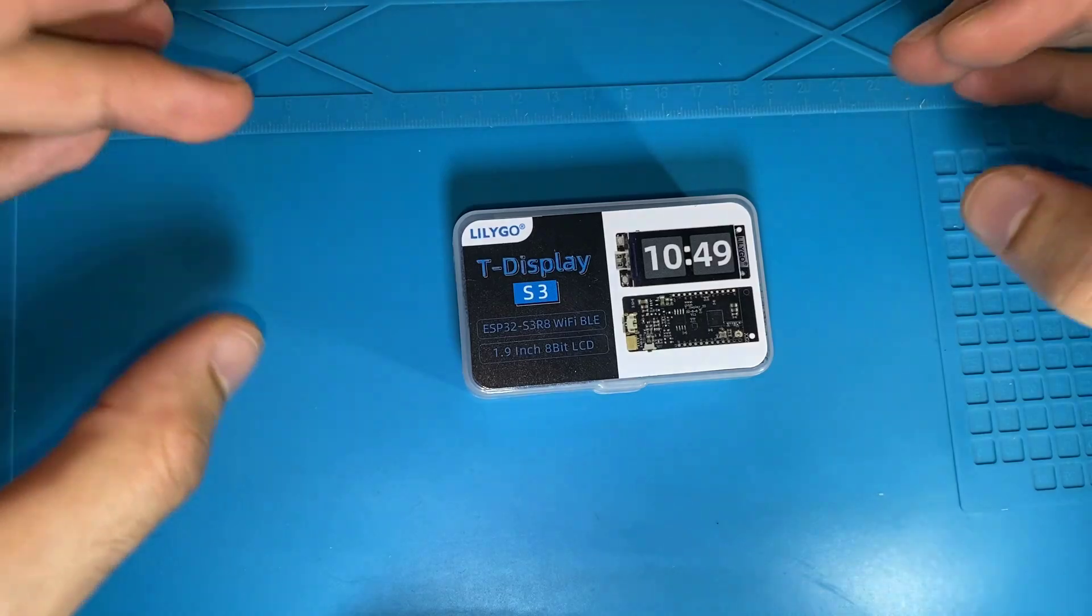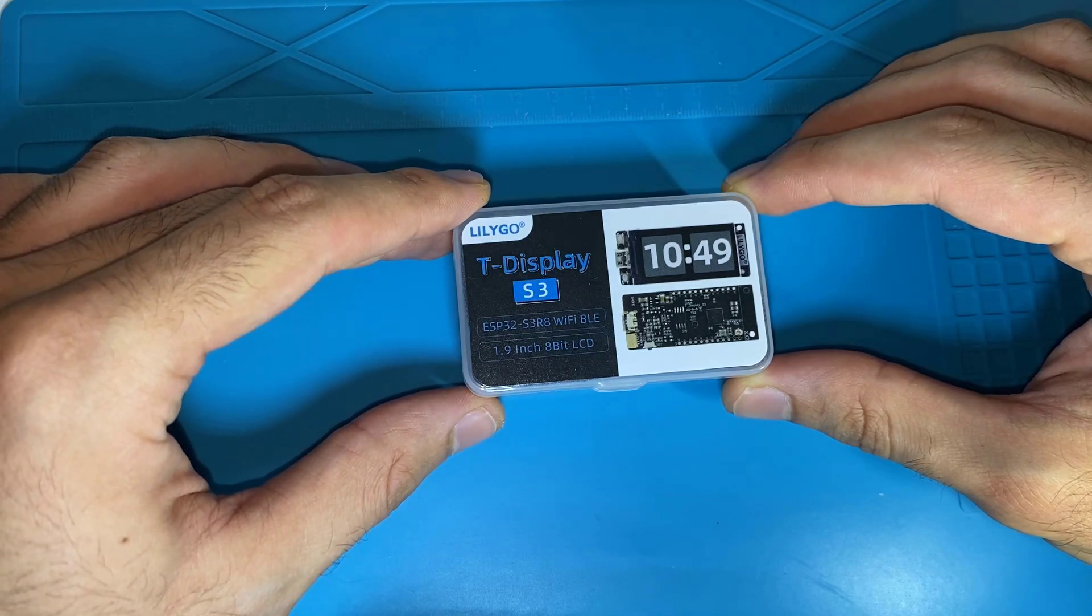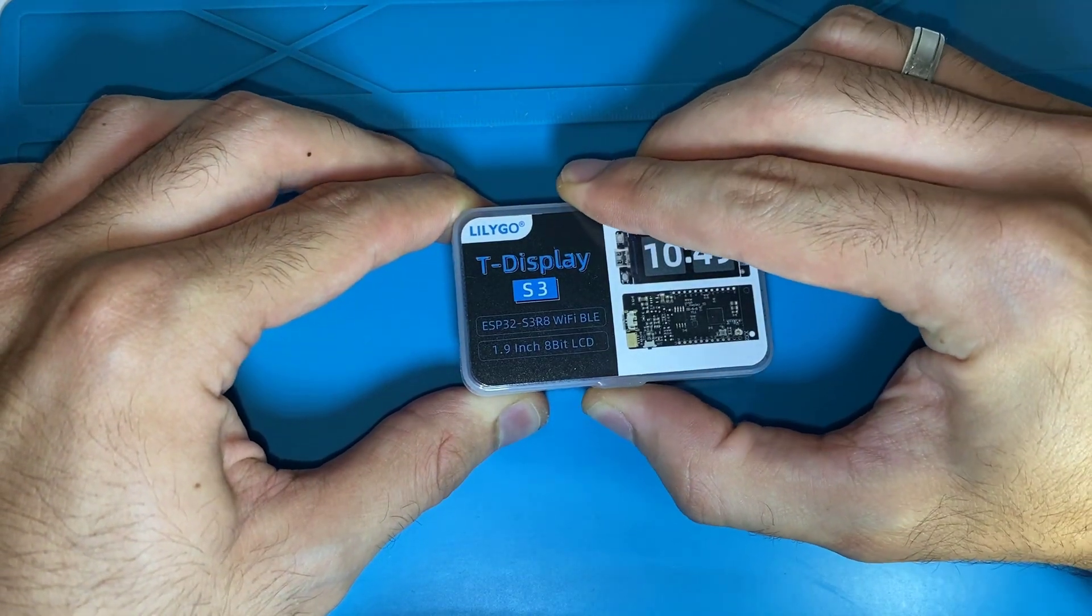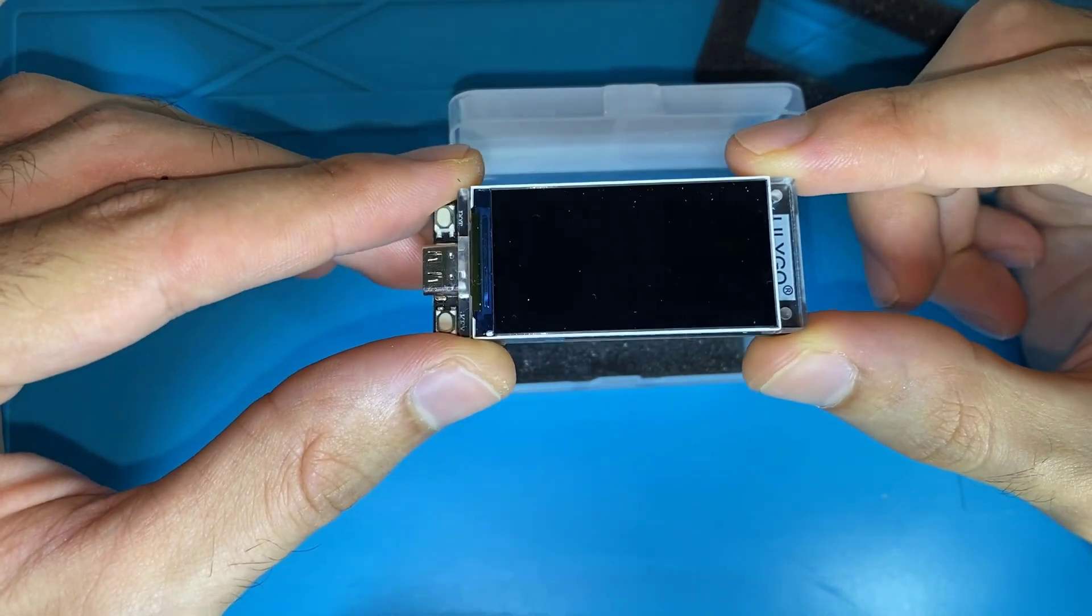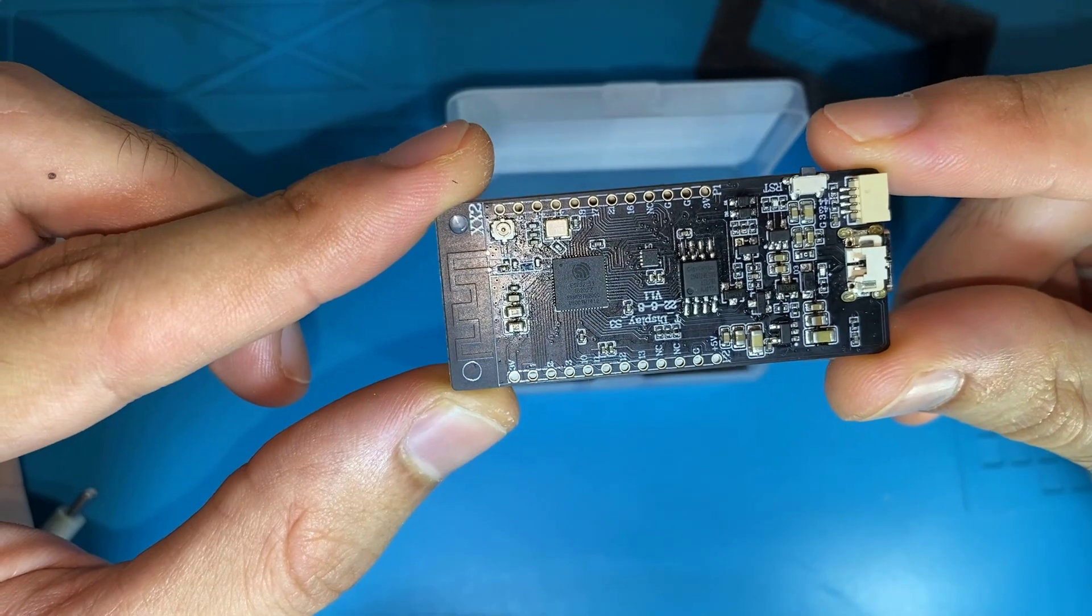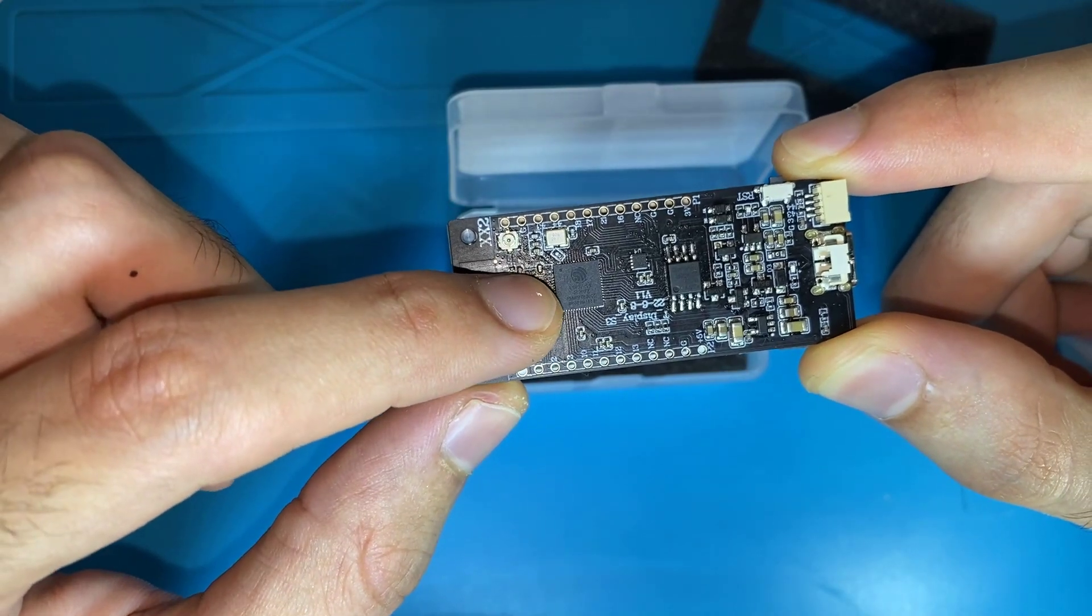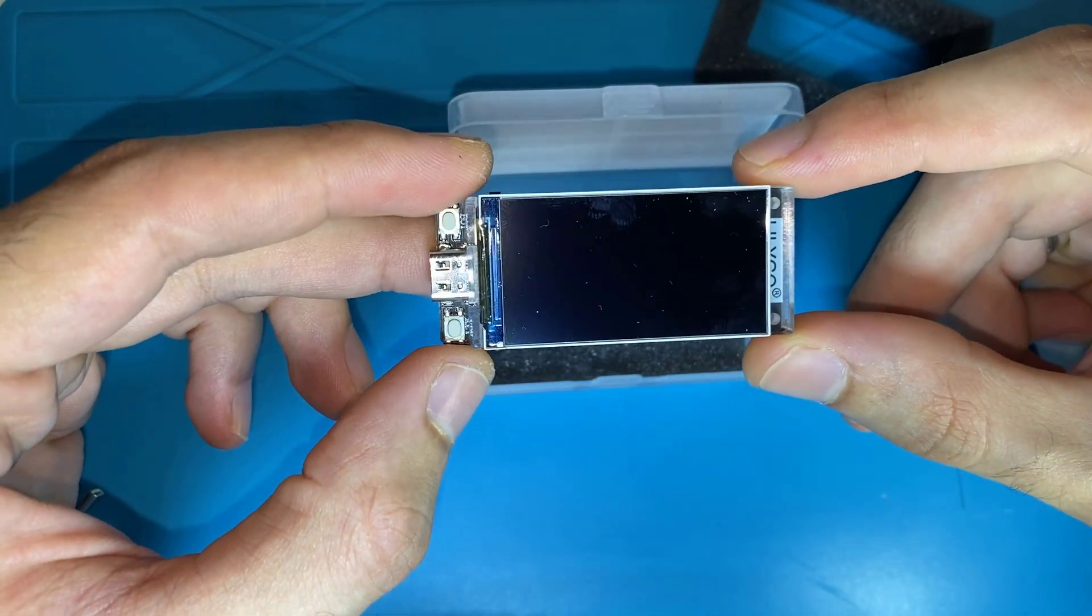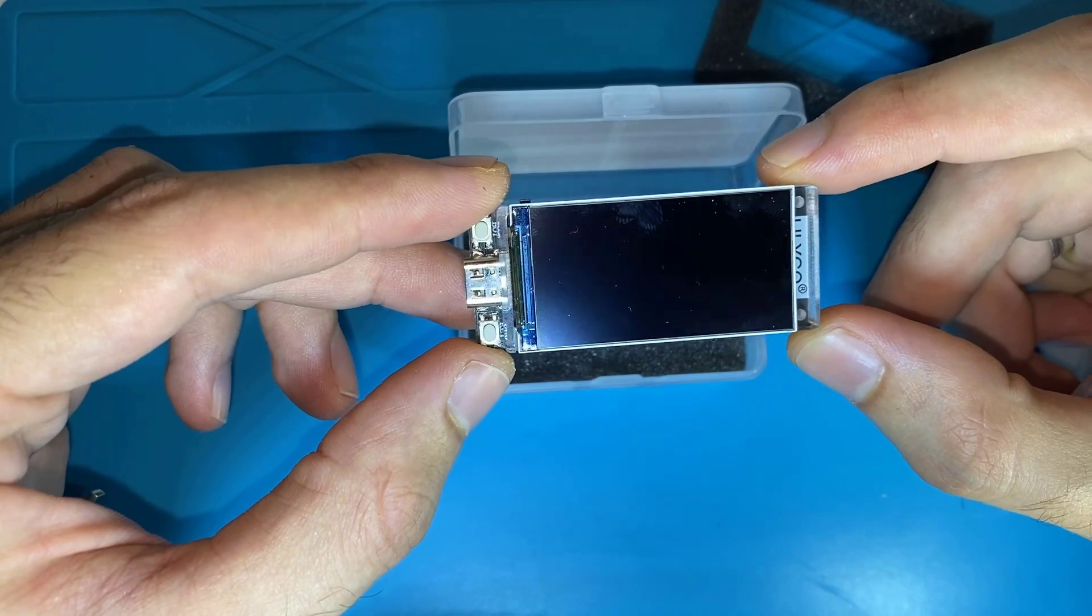Here we are with the ESP32-S3 T-Display development board from LilyGo. It has a 1.9-inch 8-bit LCD. That means the MCU is connected over parallel interface to the LCD. Here we can see the ESP32-S3 microcontroller. As you can see, the board does not have a frame buffer. This means the CPU, MCU is connected directly to this display, 8-bit display. That means we can show 256 different colors.